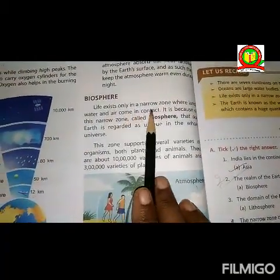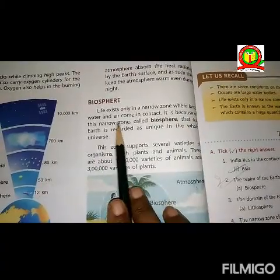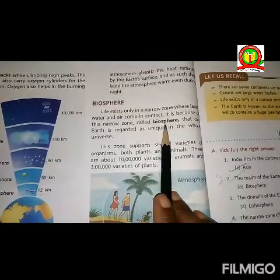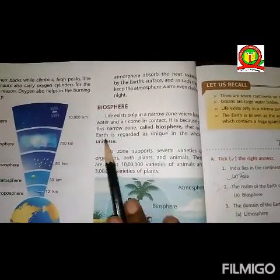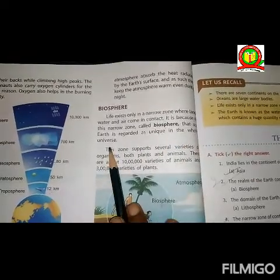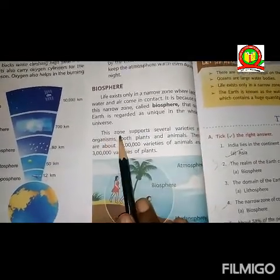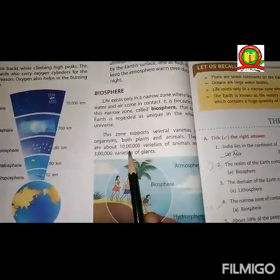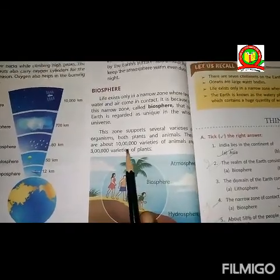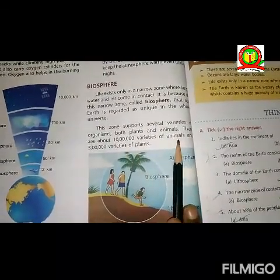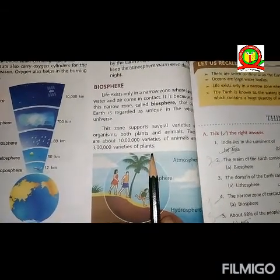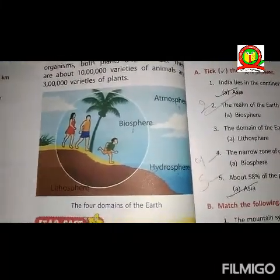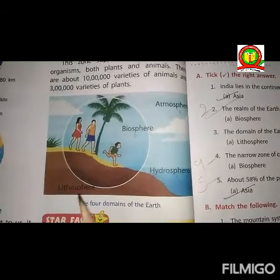The next is biosphere. Life exists only in a narrow zone where land, water, and air come in contact. It is because of this narrow zone, called the biosphere, that our earth is regarded as unique in the whole universe. This zone supports a vast variety of organisms — both plants and animals. There are about 10 lakh varieties of animals and 3 lakh varieties of plants. This is a picture of the atmosphere and layer of the whole domain.